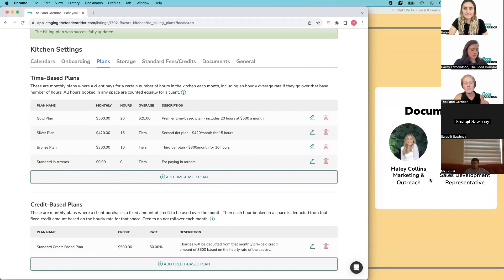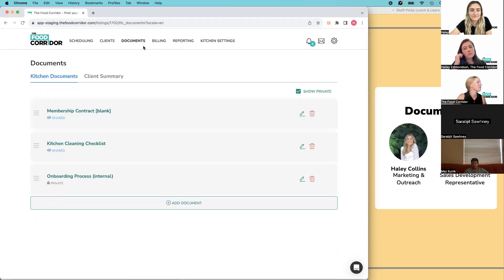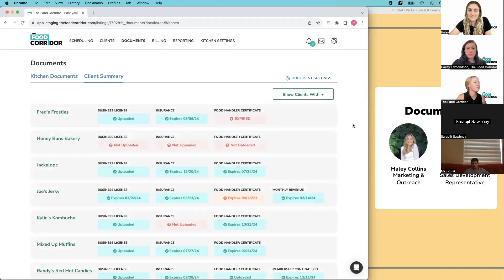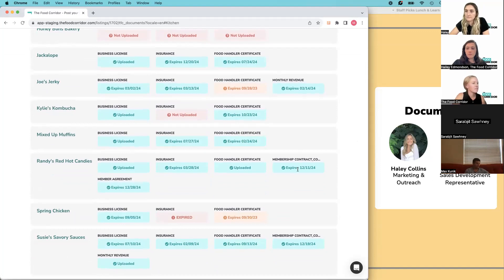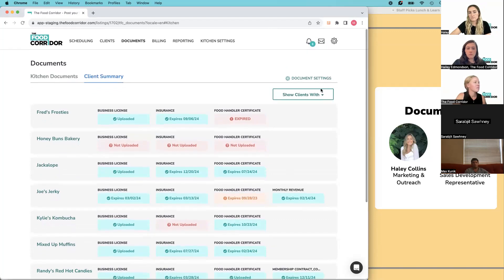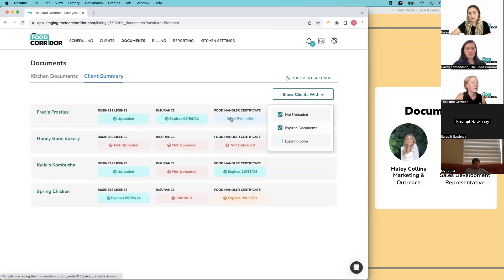The fourth category — a bunch of little favorites grouped together — is documents. This was Haley Collins' and Jack's pick. One thing Jack loved is the client summary view. If the health department comes for a visit, you can just show them this screen — green means compliant, orange means expiring soon within 45 days, red means something's missing, either not uploaded or expired. You can use the filter to see everyone with anything red, then follow up by hovering over and clicking 'send reminder' to notify them easily.